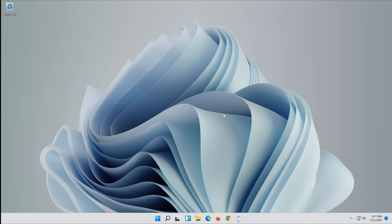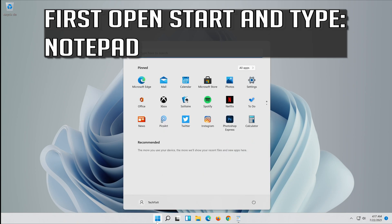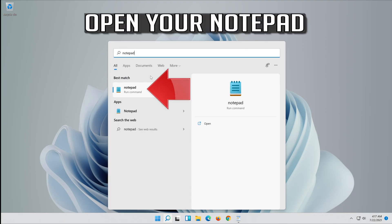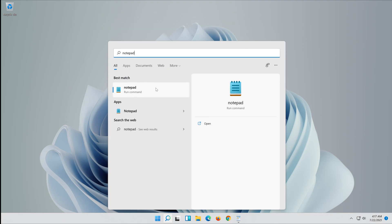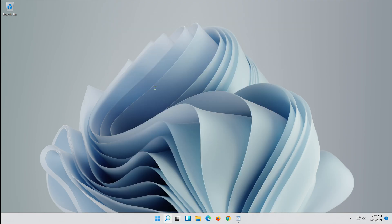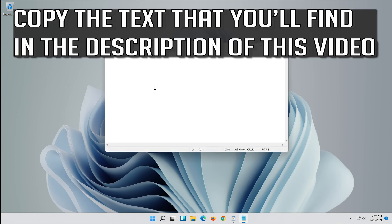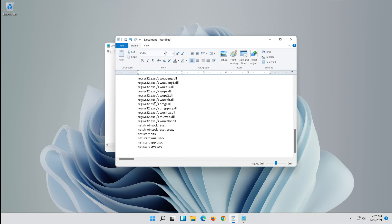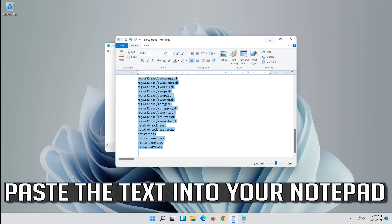If that didn't work, first open Start and type Notepad. Open your Notepad. Copy the text that you'll find in the description of this video. Paste the text into your Notepad.